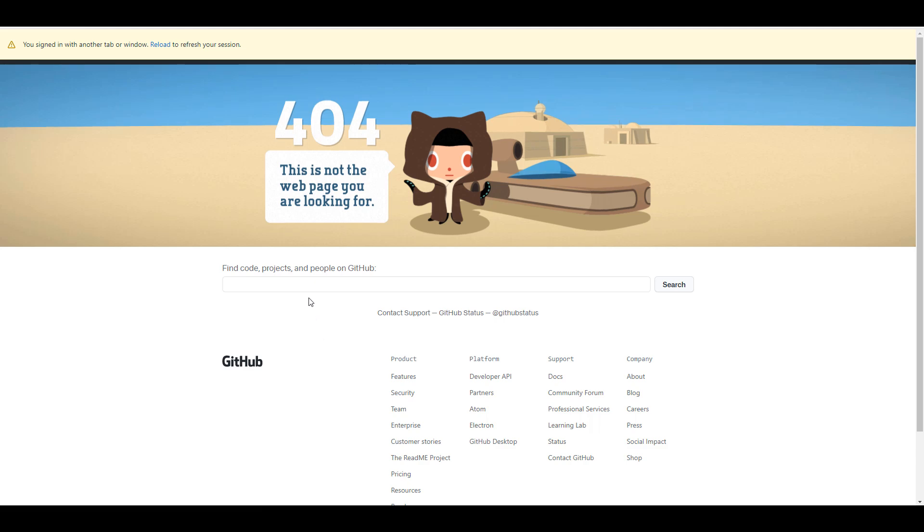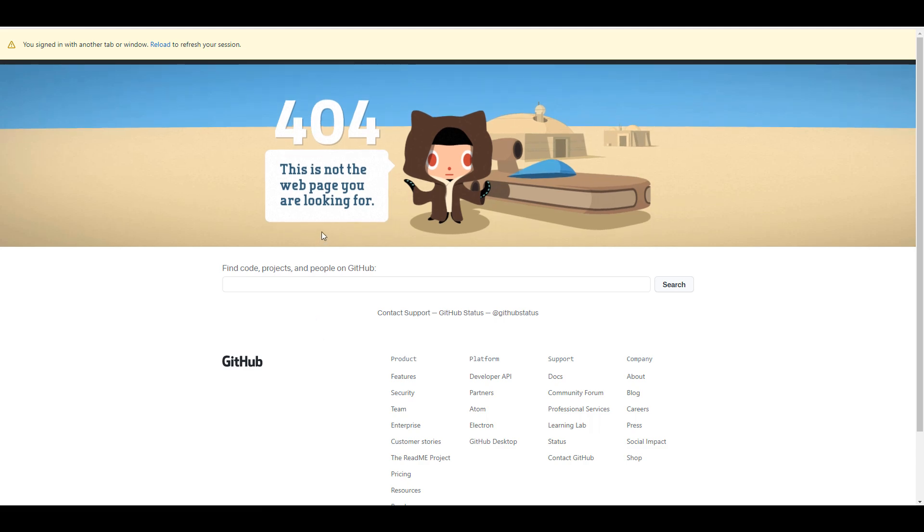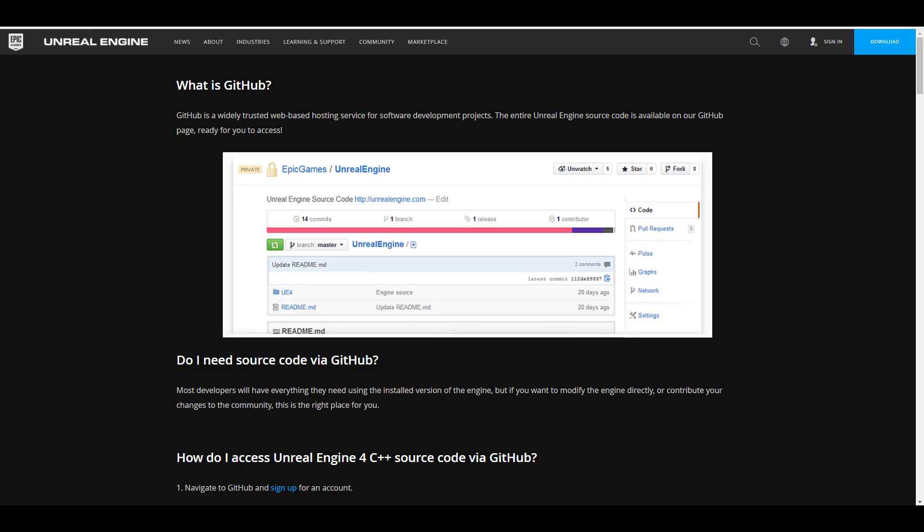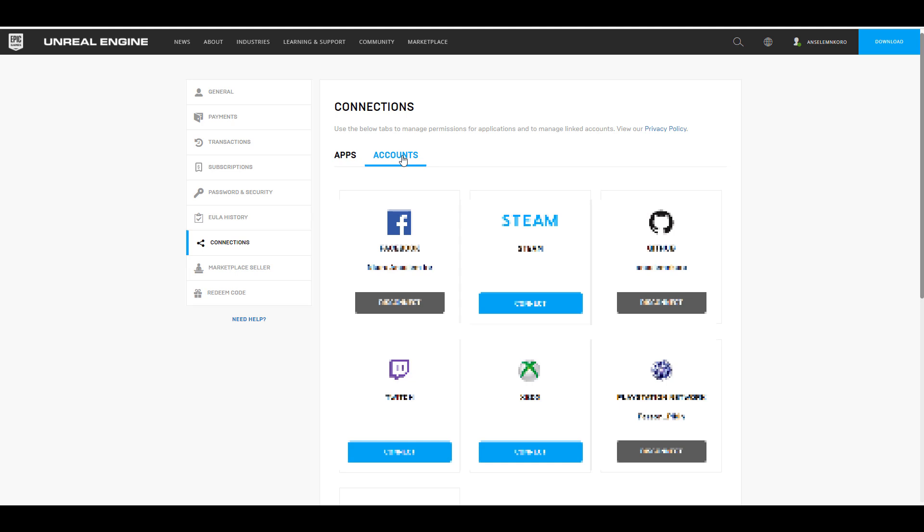So how do you save yourself of all of these things? First off, you need to get an Unreal Engine account, and then you need to get a GitHub account. And once you get these two accounts, what you need to do, you need to go over to your Unreal Engine account, go all the way to where you have connections, and then you can go all the way to account and connect your GitHub account.